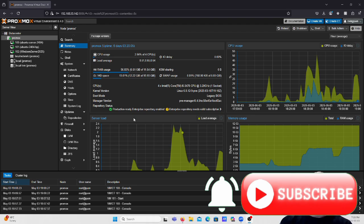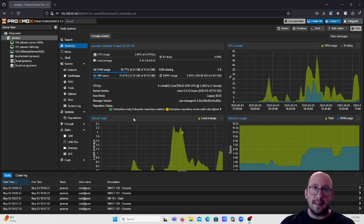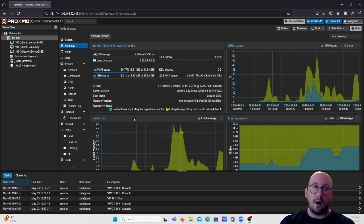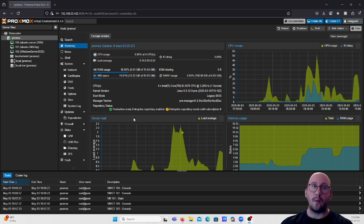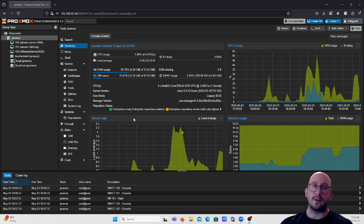Hi and welcome to the fourth video in our Proxmox series. In this video we're going to be taking a look at the QEMU guest agent and we're going to install that on our Ubuntu box and our Windows Server box. If you are using another Linux distro like Red Hat or Fedora, these steps will be the exact same — the only thing that will change would be your apt command, for example using yum in Red Hat.